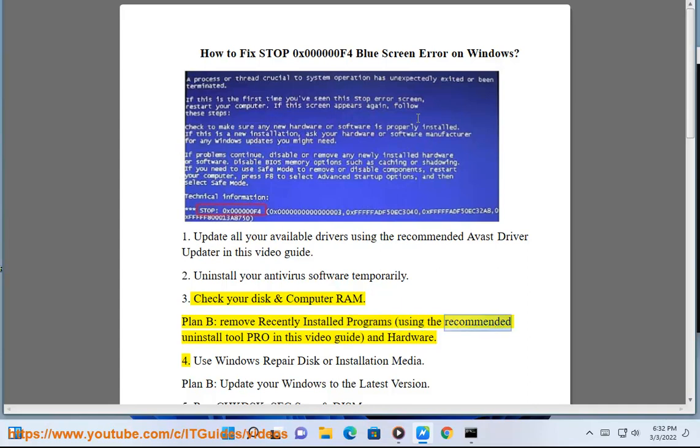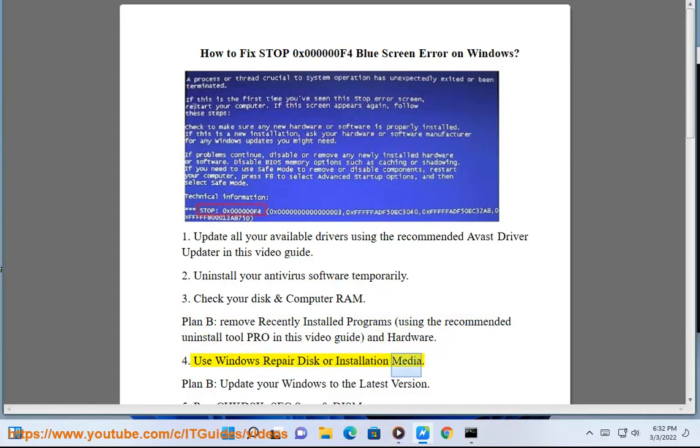Uninstall programs using the recommended uninstall tool pro in this video guide. 4. Use Windows repair disk or installation media.